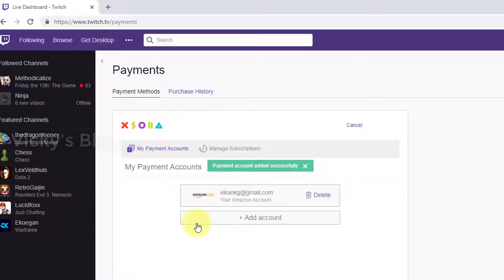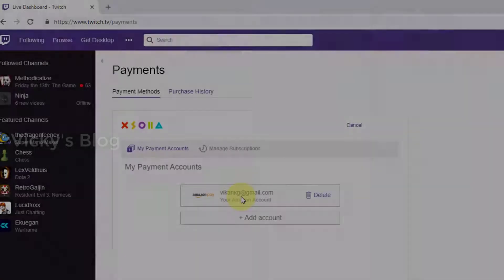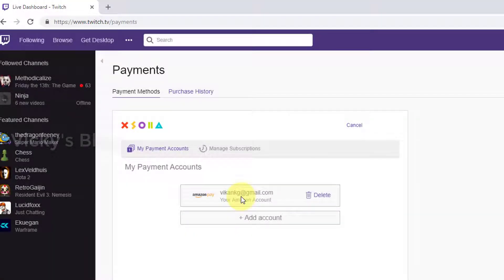Yes, now it is added. I have added Amazon Pay on my PayPal account.